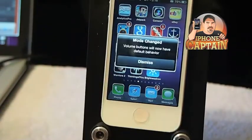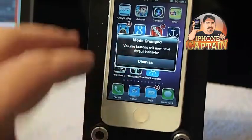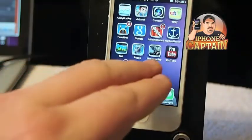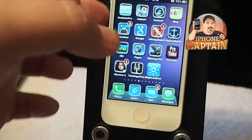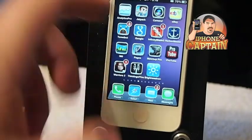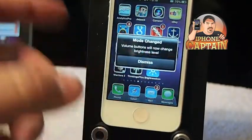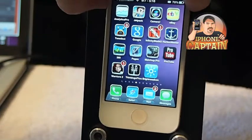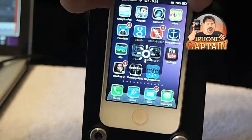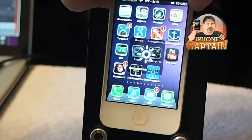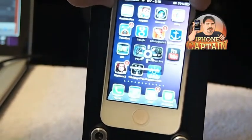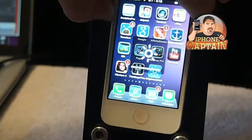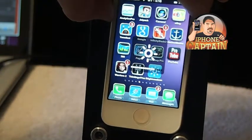When you tap it, it turns your volume switches over here to controls for the brightness. If you notice now, my brightness is going way up, making it glare.